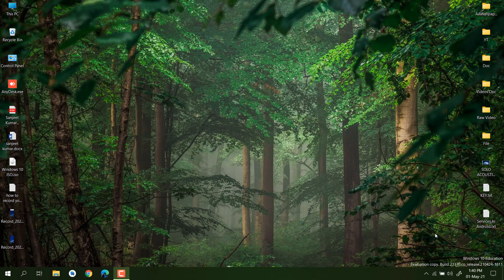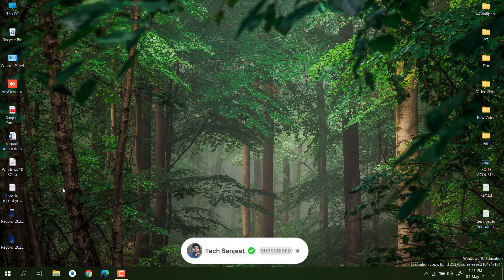Hello guys, this is Sanjit and welcome back to the channel. In today's video I'm going to tell you about how you can use OBS Studio to record your PC screen, and if you are a gamer you can also record your games in very HD quality. So for that just watch this video till the end. Let me give a quick introduction about OBS Studio.